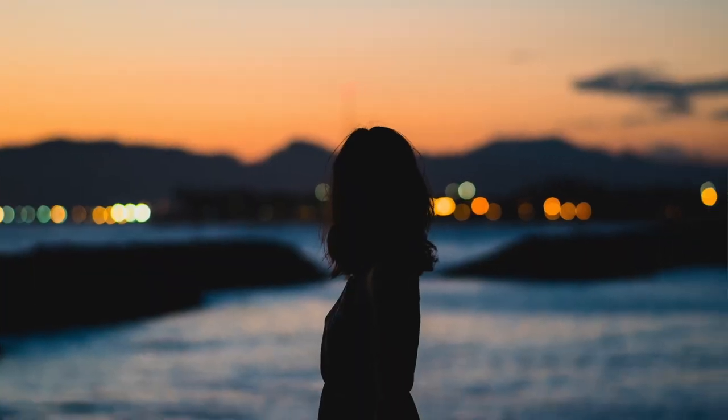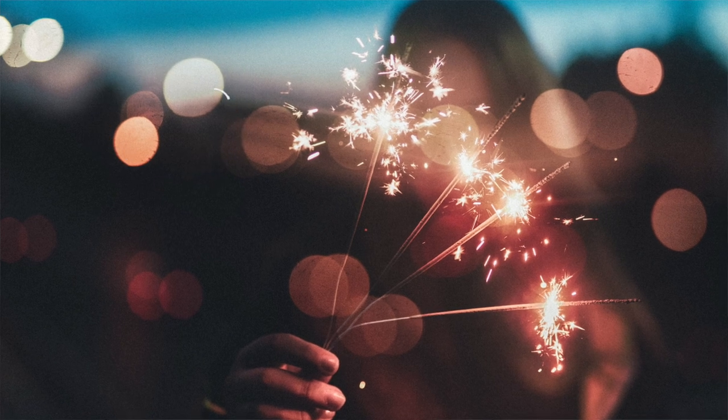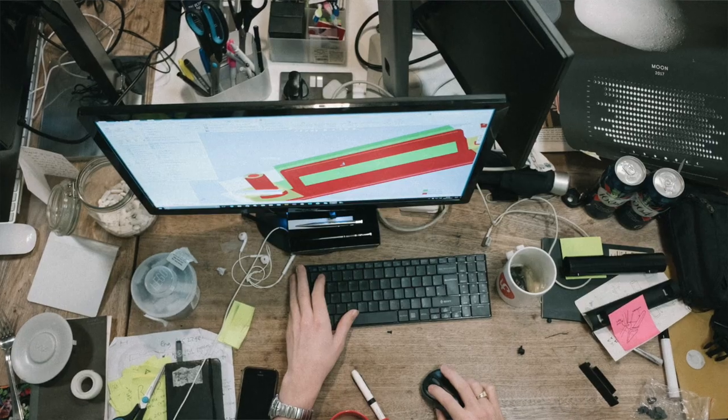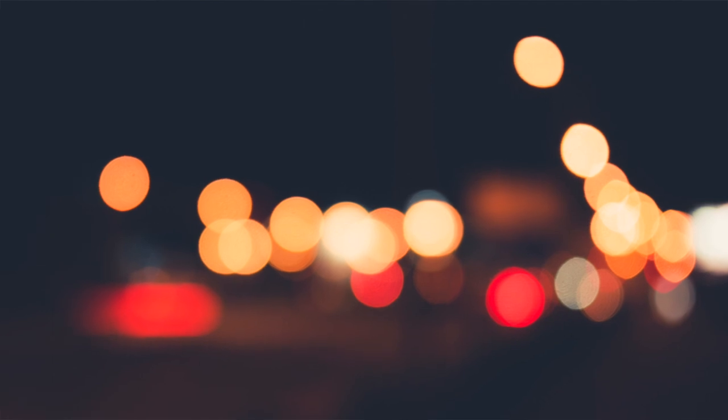A shallow depth of field is all the rage. Everybody wants that lovely blurry background — that out-of-focus background that makes these crazy abstract circular shapes that everybody calls Bokeh. But why should you care? You might care if your background is really distracting and drawing your viewer's eye away from the thing that you want them to focus on. You might also want a shallow depth of field for artistic reasons — you may feel that the Bokeh, all the abstract shapes created when you make a blurry out-of-focus background, is more impressive than having everything in focus.